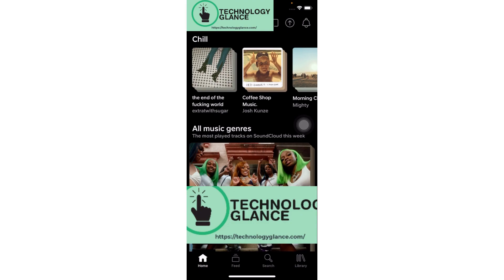Thanks for watching. If you found this guide helpful, we would love it if you hit the thumbs up button below. We upload great new tech tutorials like this one every day, so don't forget to subscribe to our channel and hit the bell icon to get an update as soon as we post a video.